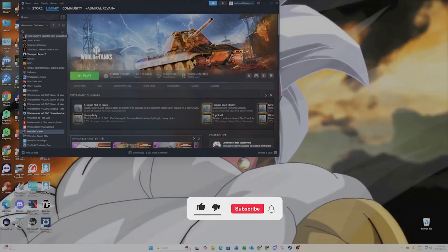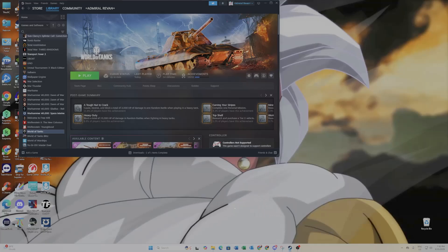G'day folks, it's Jamal Ronan speaking, hope you're doing well. It's great to be here and today we're going to do a World of Tanks tutorial video. This is the World of Tanks Steam version that we're going to be covering — specifically how to play on multiple region servers.